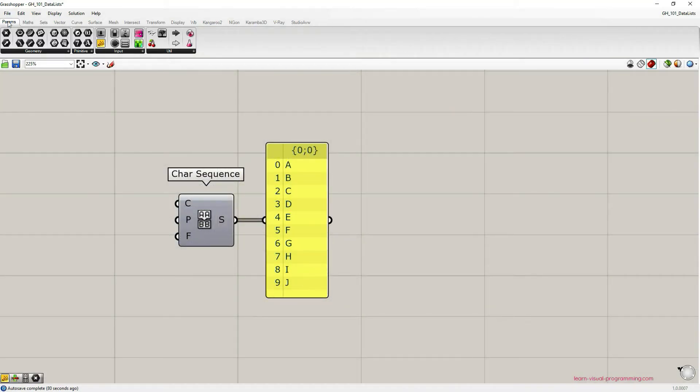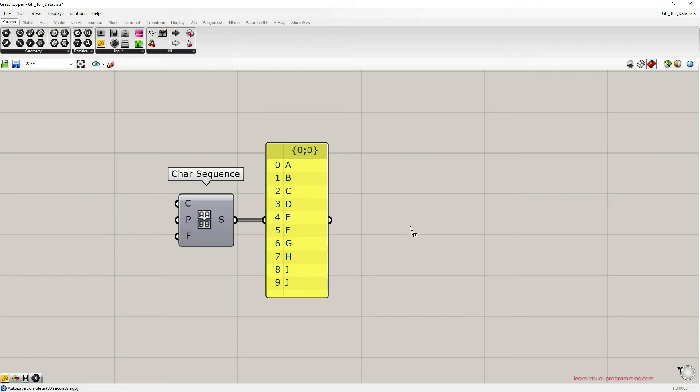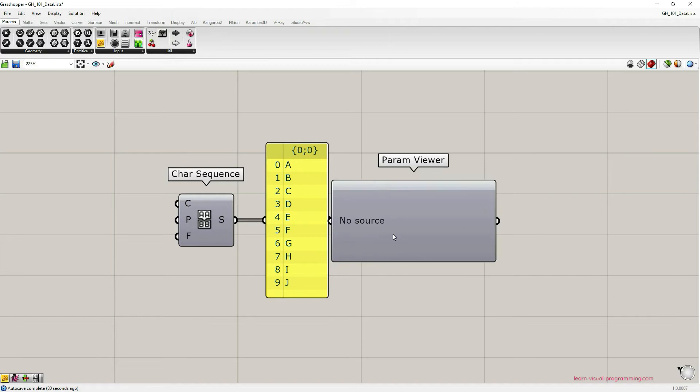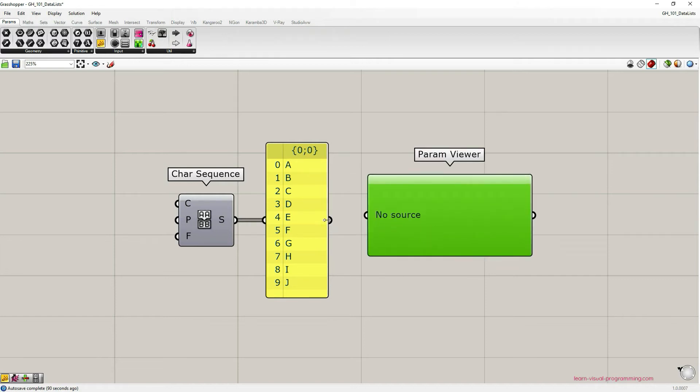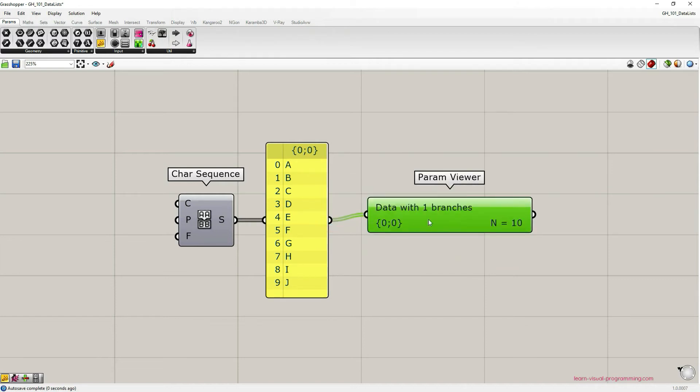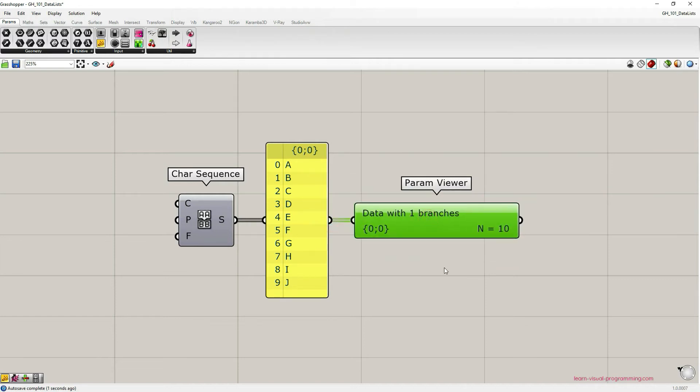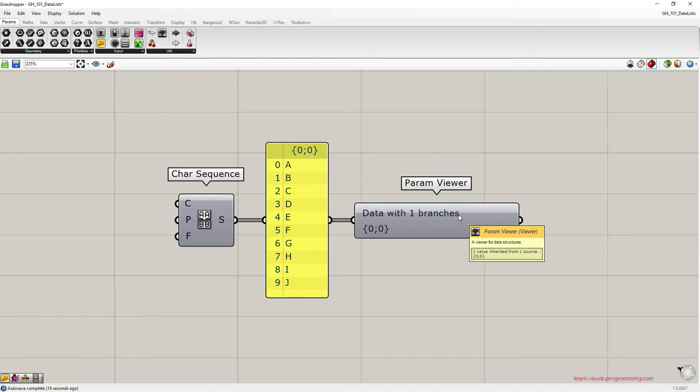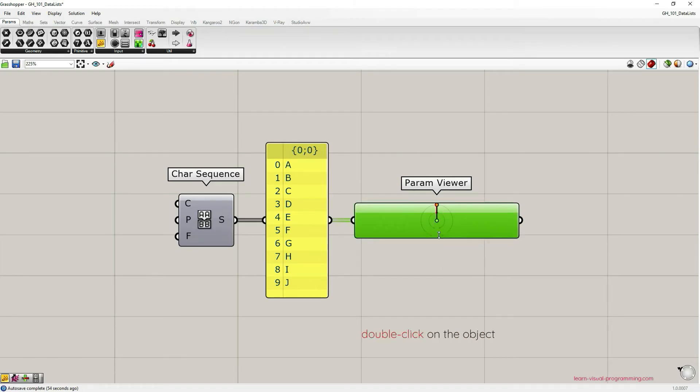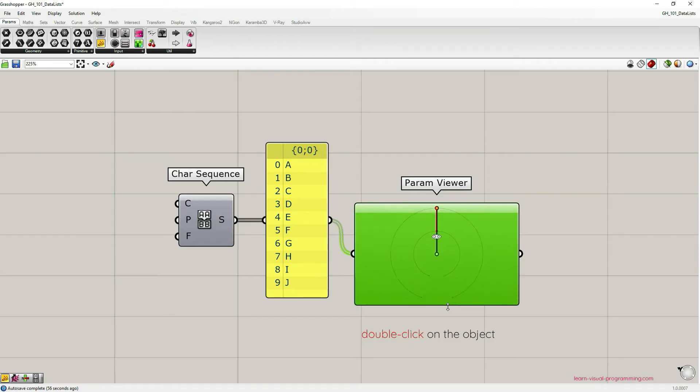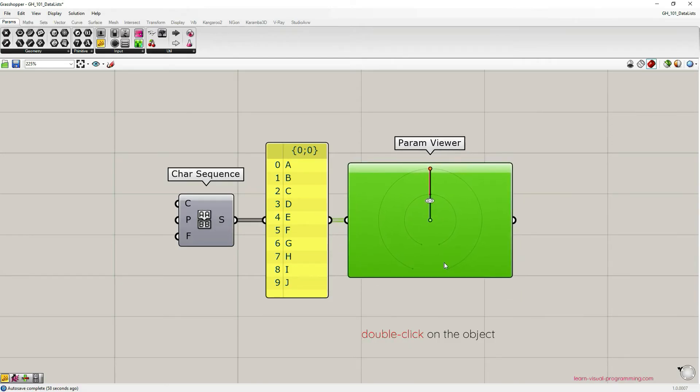Let's now go under params utilities and grab a param viewer. This component is going to show us a bit more information regarding the data that's flowing through this wire. As you can see here, it says that we have data with one branch. Let's double click on the capsule and adjust the size of it so we can see clearly the data tree structure here.